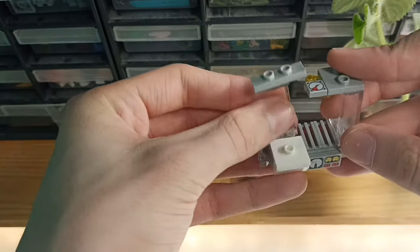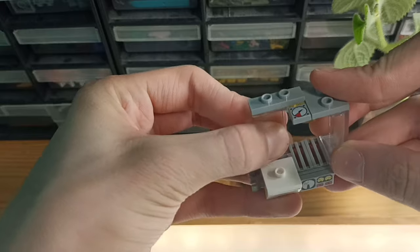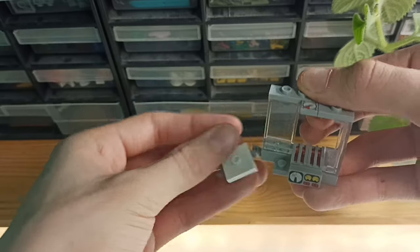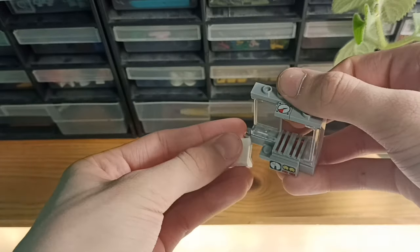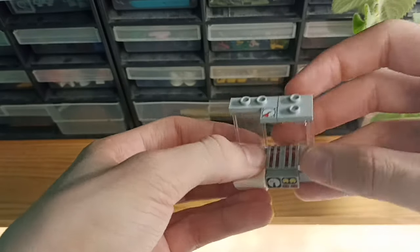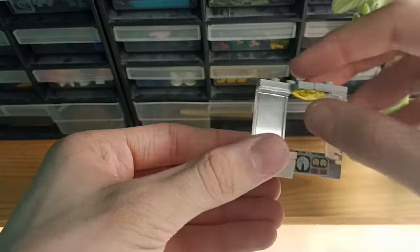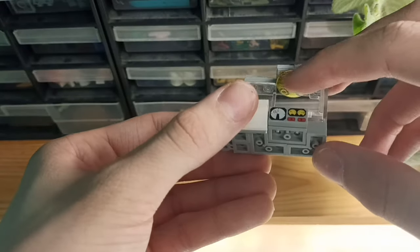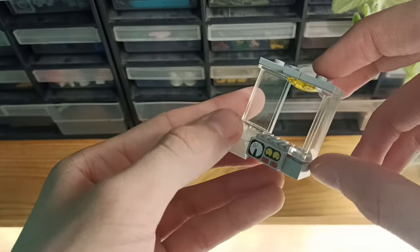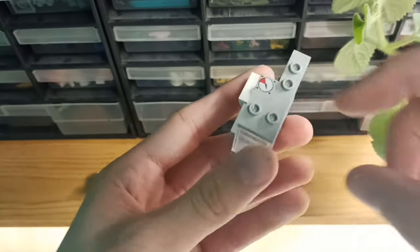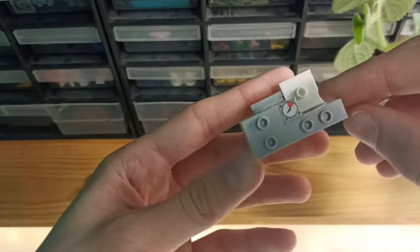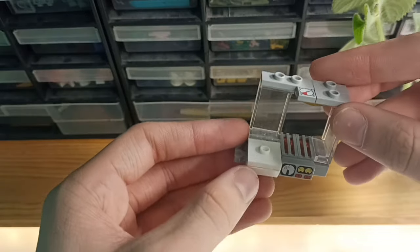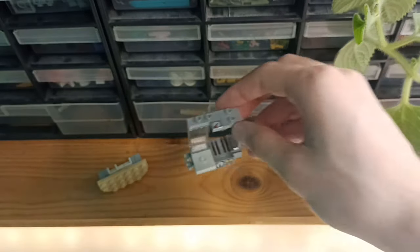So you get a nice roof with a small light there, and the top looks like this. Now let's jump to the